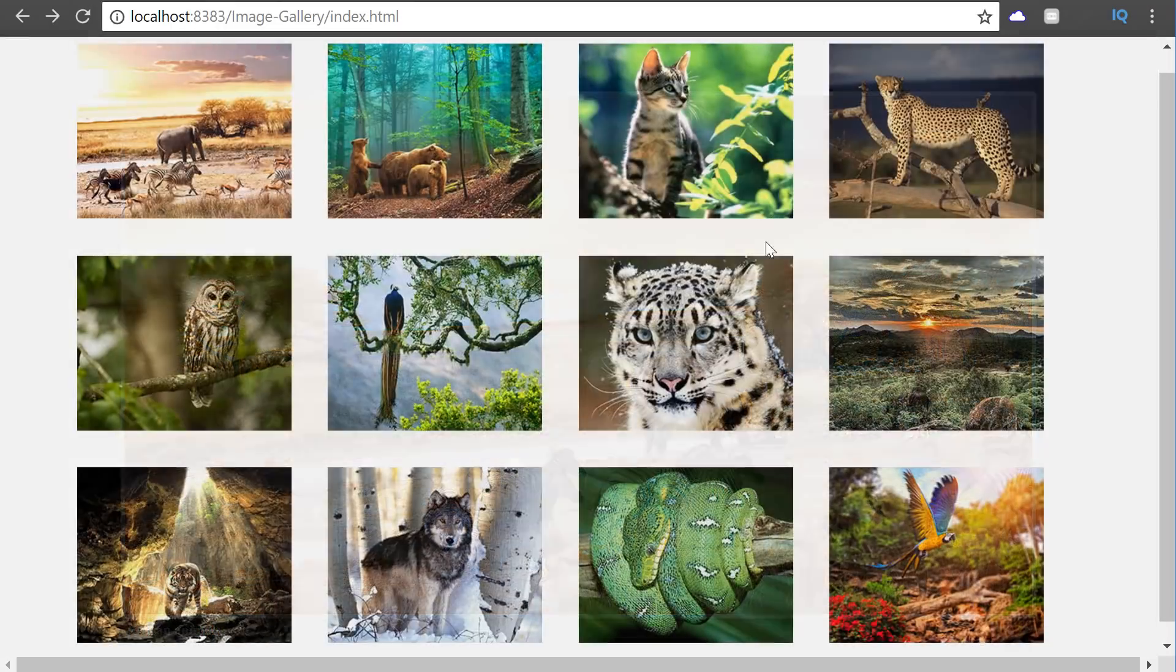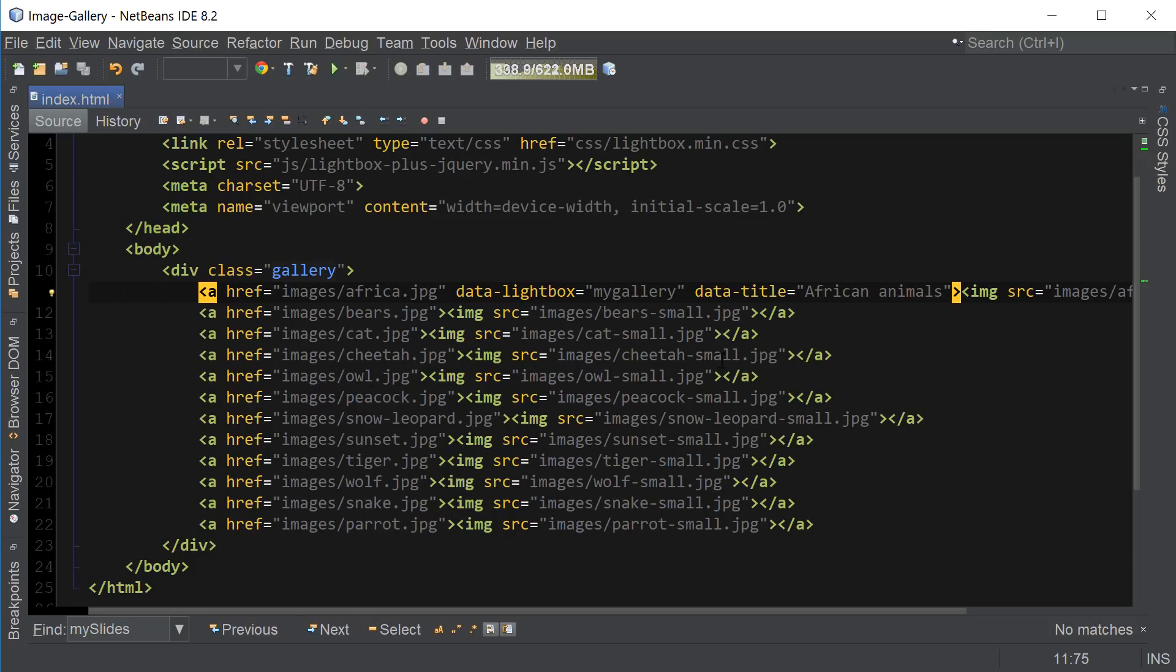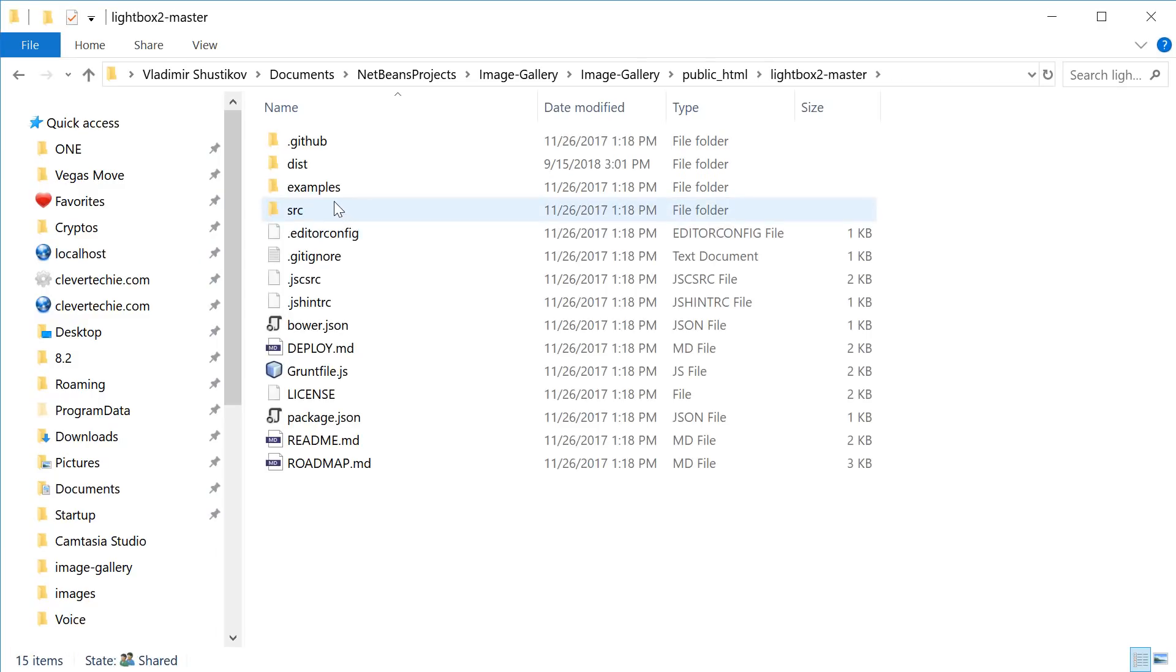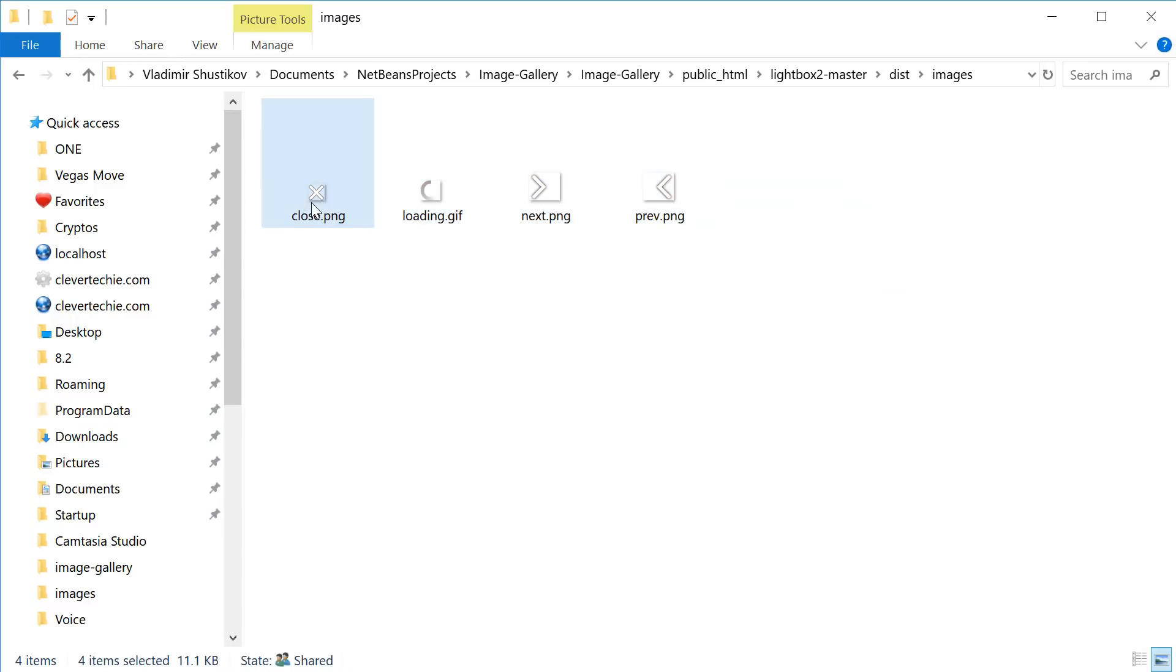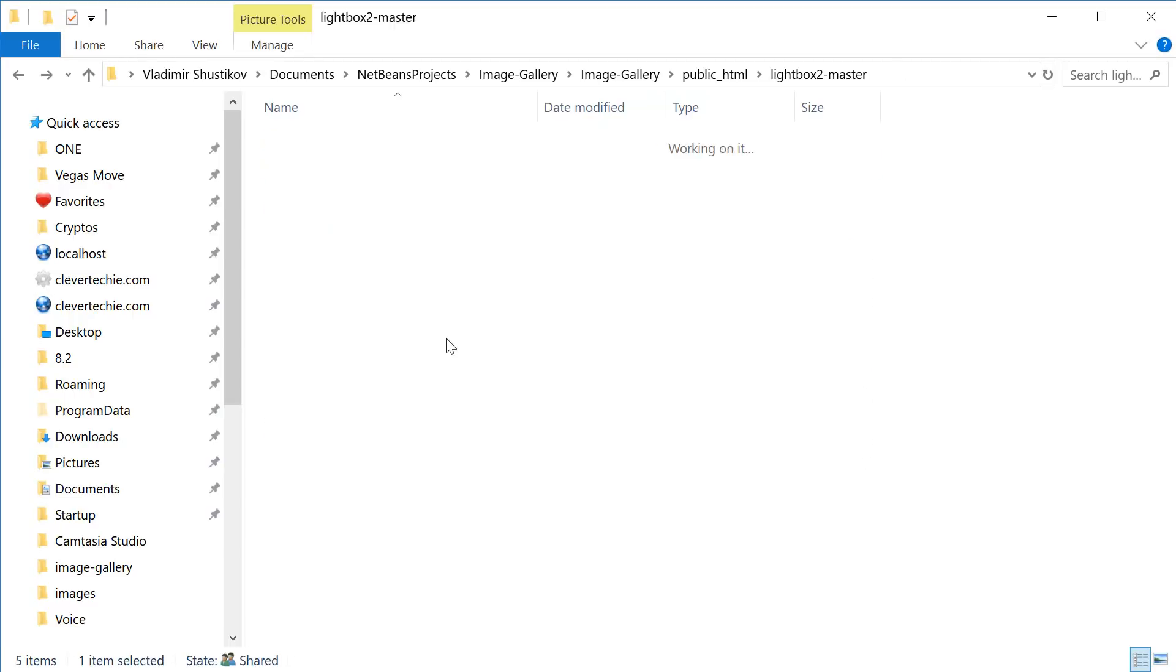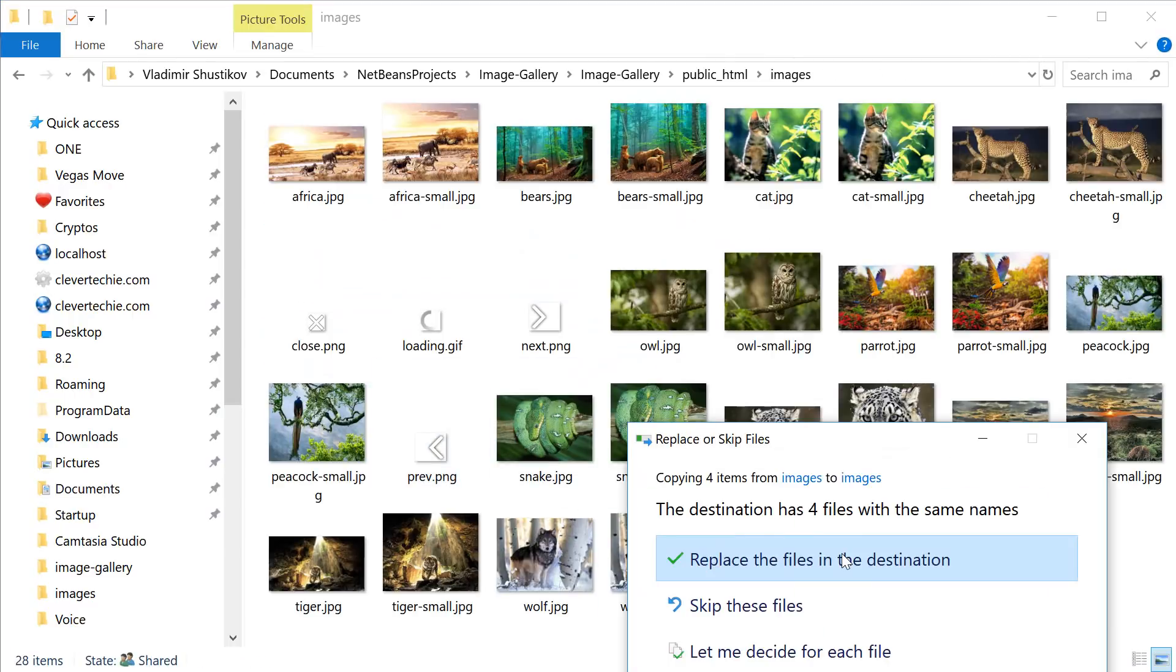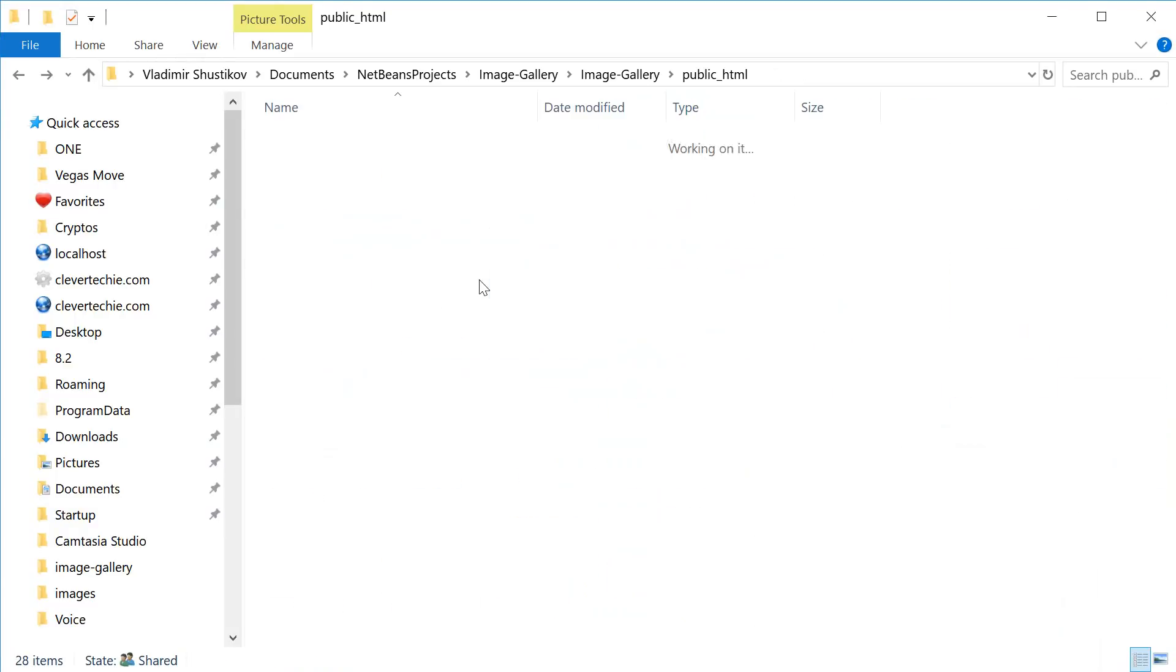And the last thing we want to do is add the previous and next and the close buttons. So for that we want to go ahead and go back inside of our lightbox folder and go inside the dist. And then images. And here you'll see these four buttons. So it's close, loading, next and previous. So we want to grab these and we want to paste them inside of our images folder. Like this.